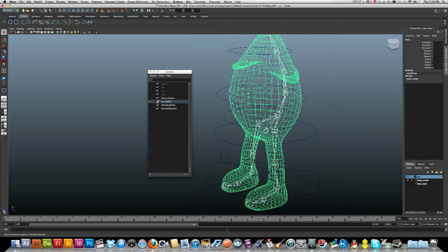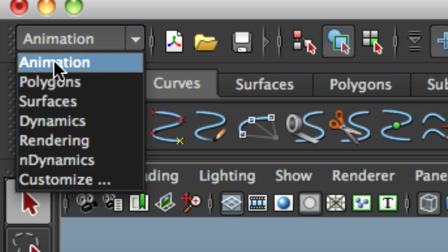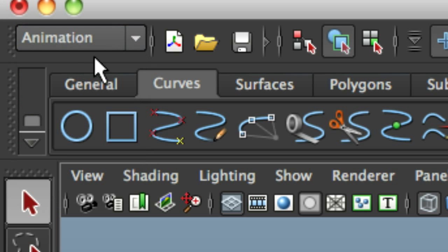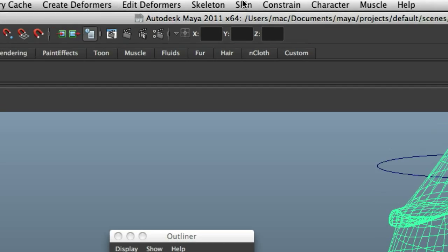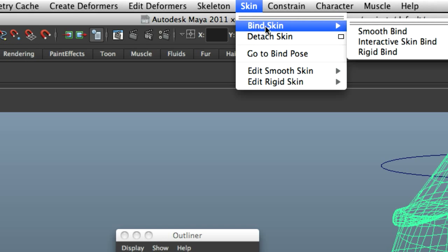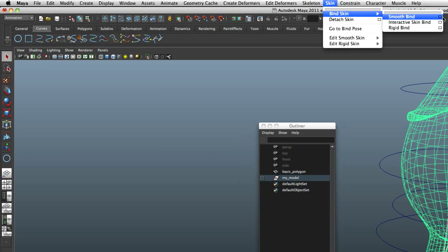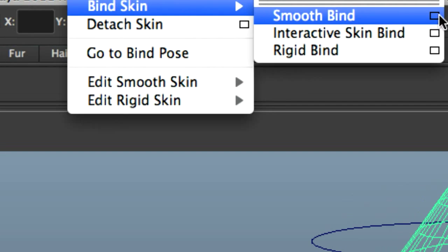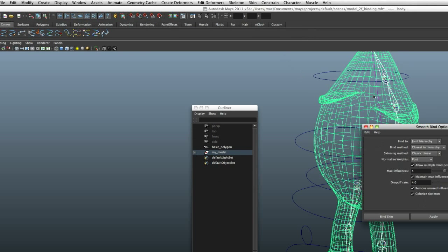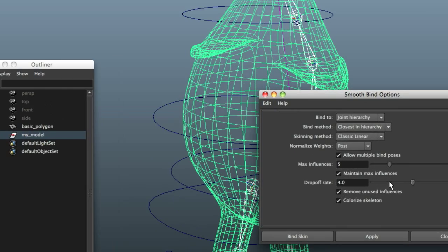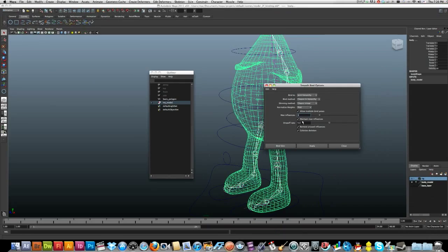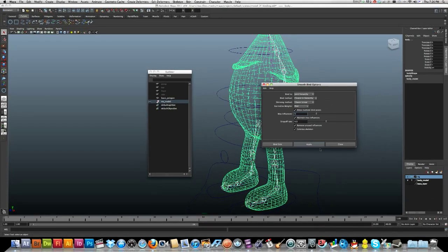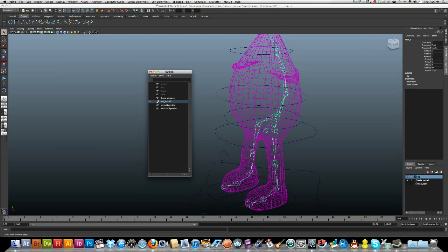Now I've got to make sure that I'm in my animation options up here. I'm going to go skin, bind skin, and smooth bind. I'm going to press the options here. Not sure of what really this, yeah look, we'll just leave it like that. Bind skin.